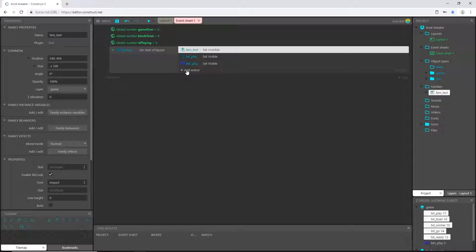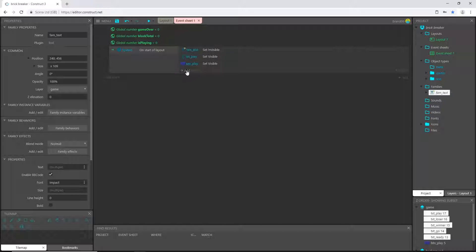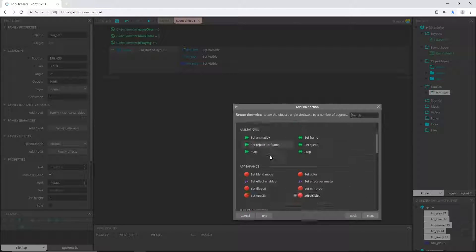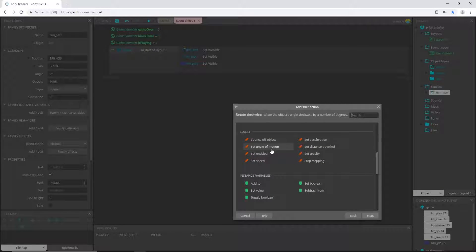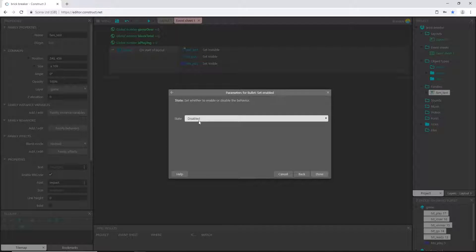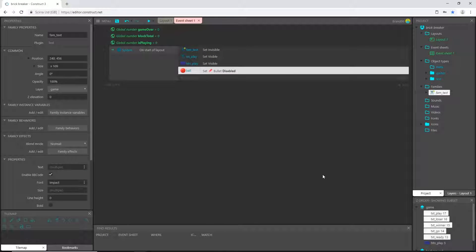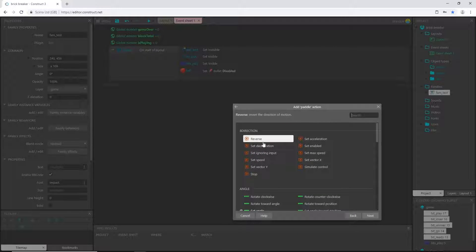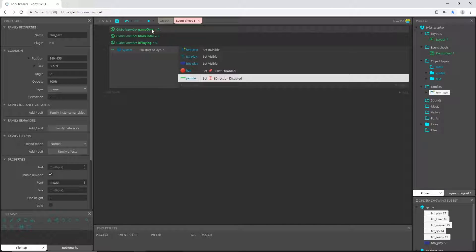We gave our ball the bullet behavior. When I start the game I do not want the ball to move. Let's go to sprites, select the ball, scroll down to bullet behaviors, choose set enabled, and make sure disabled is selected. Then let's go to sprites and also disable the paddle — that's our eight-direction set enabled to disabled.